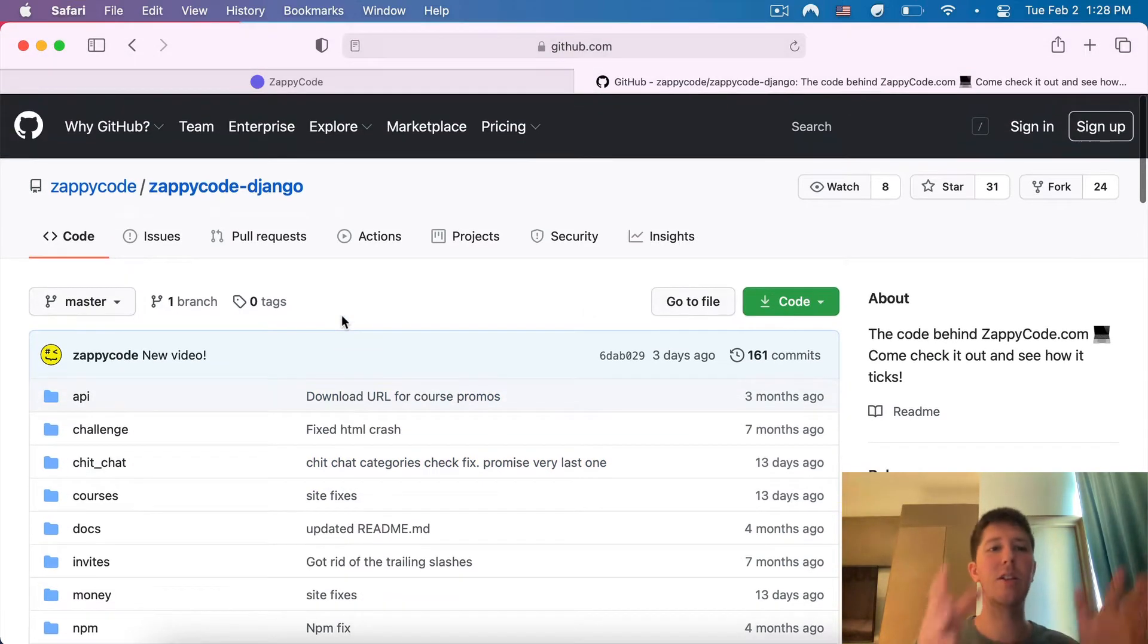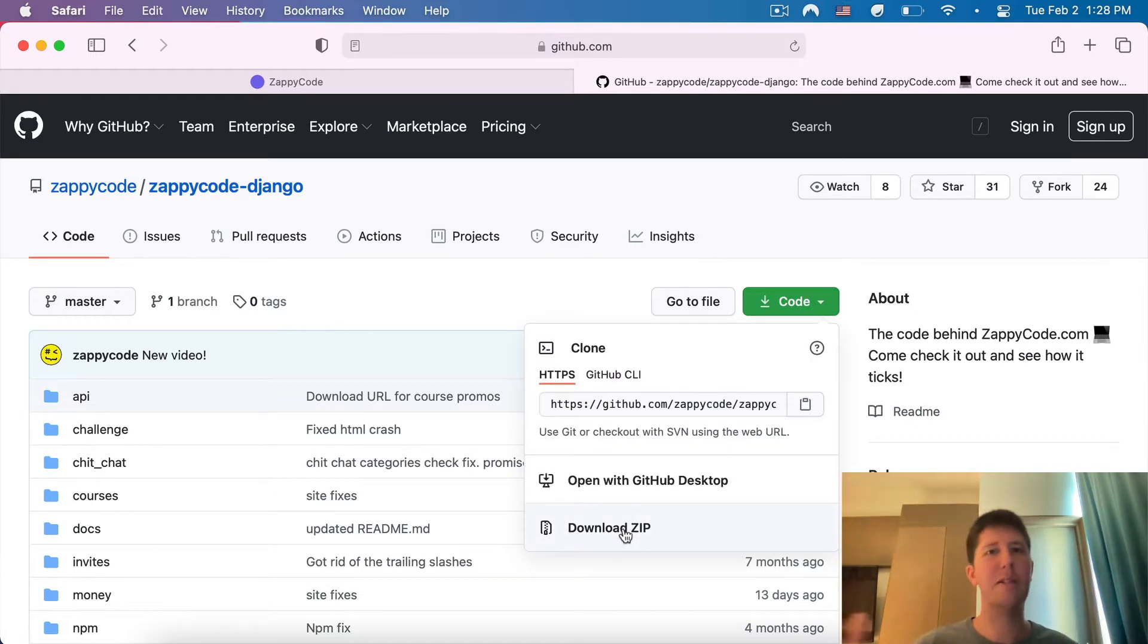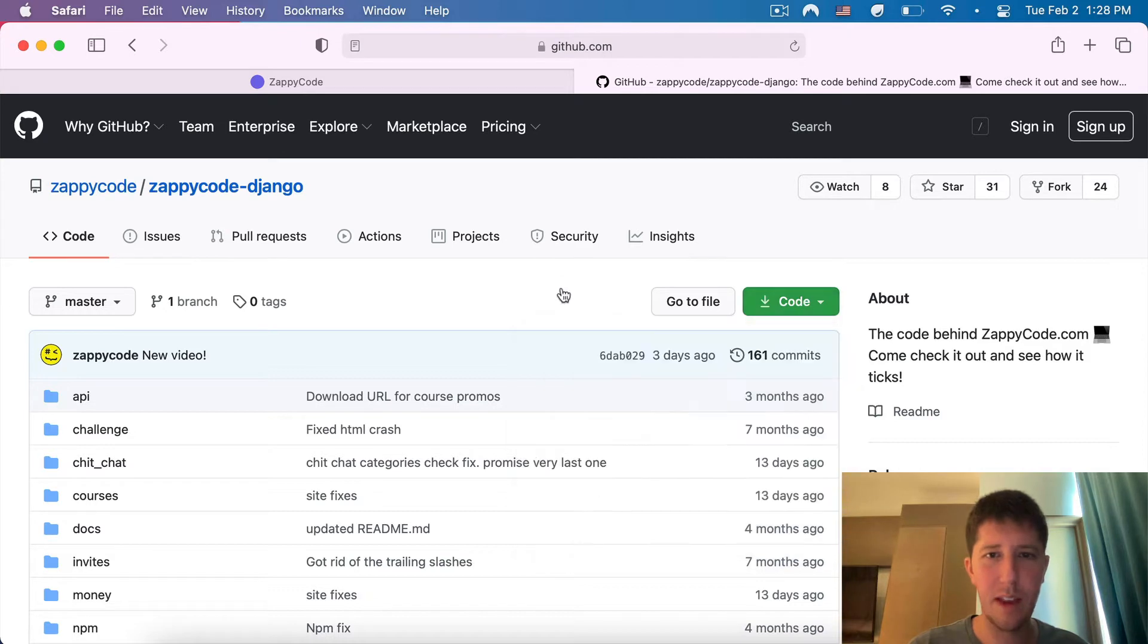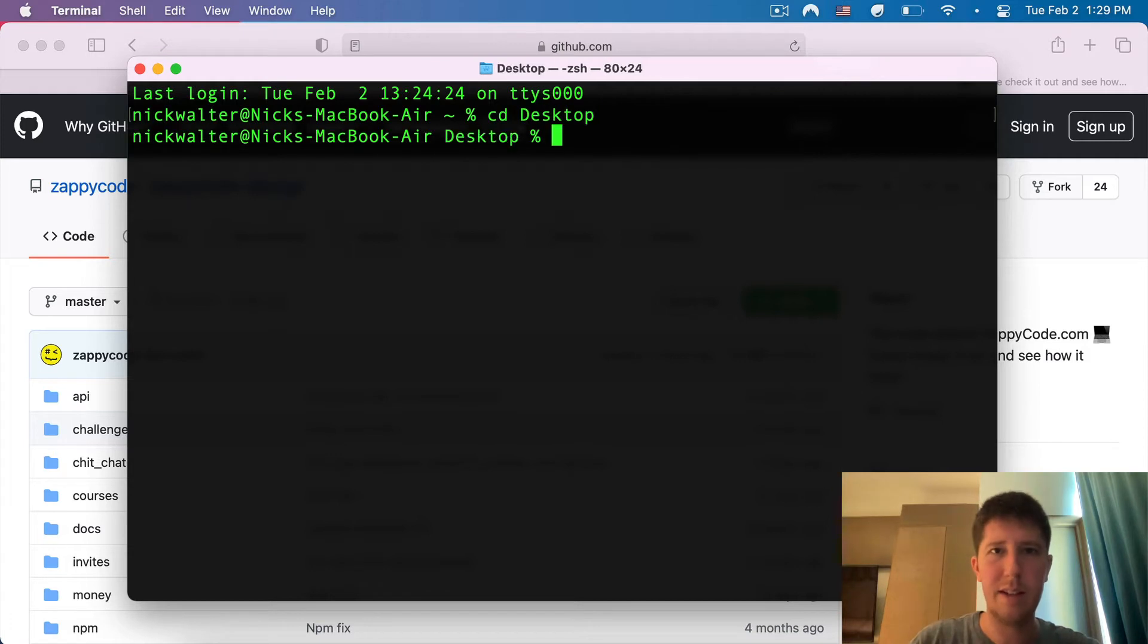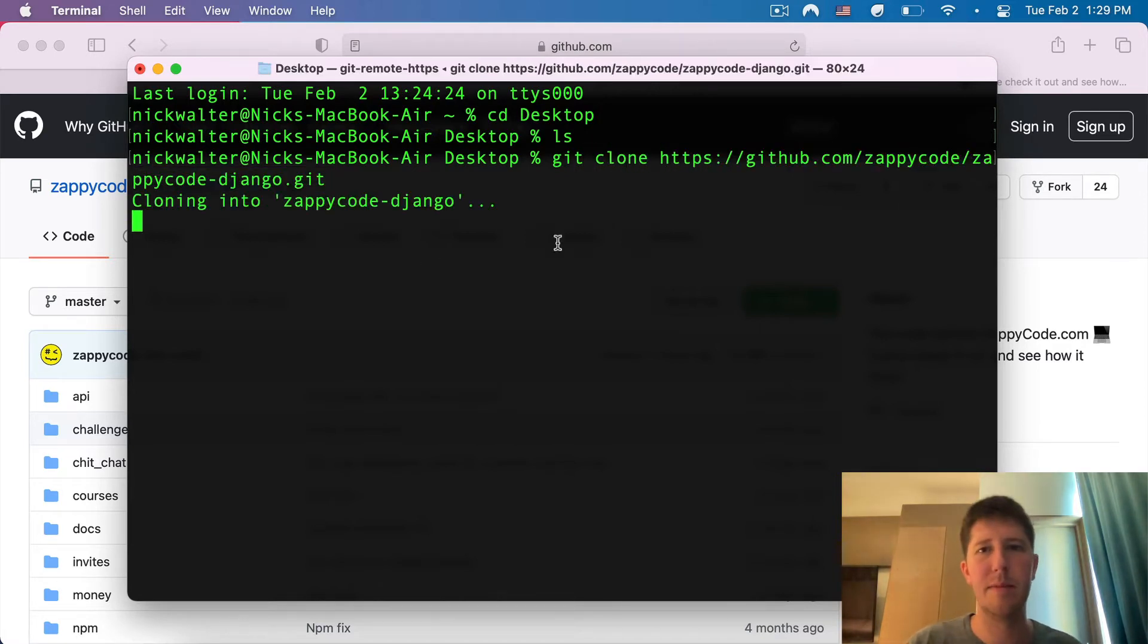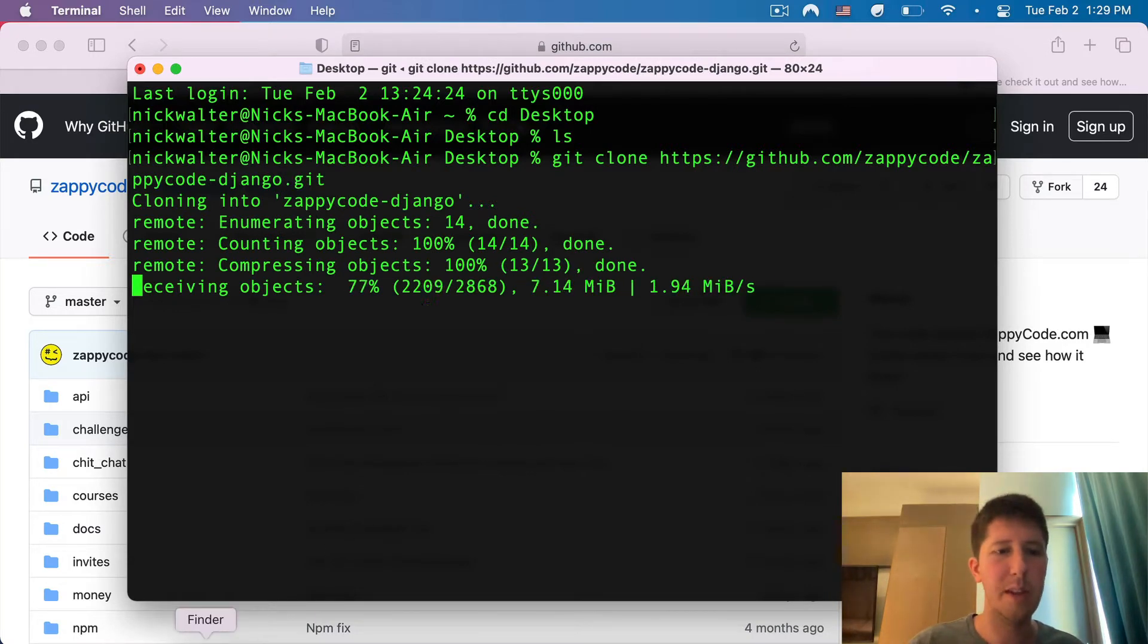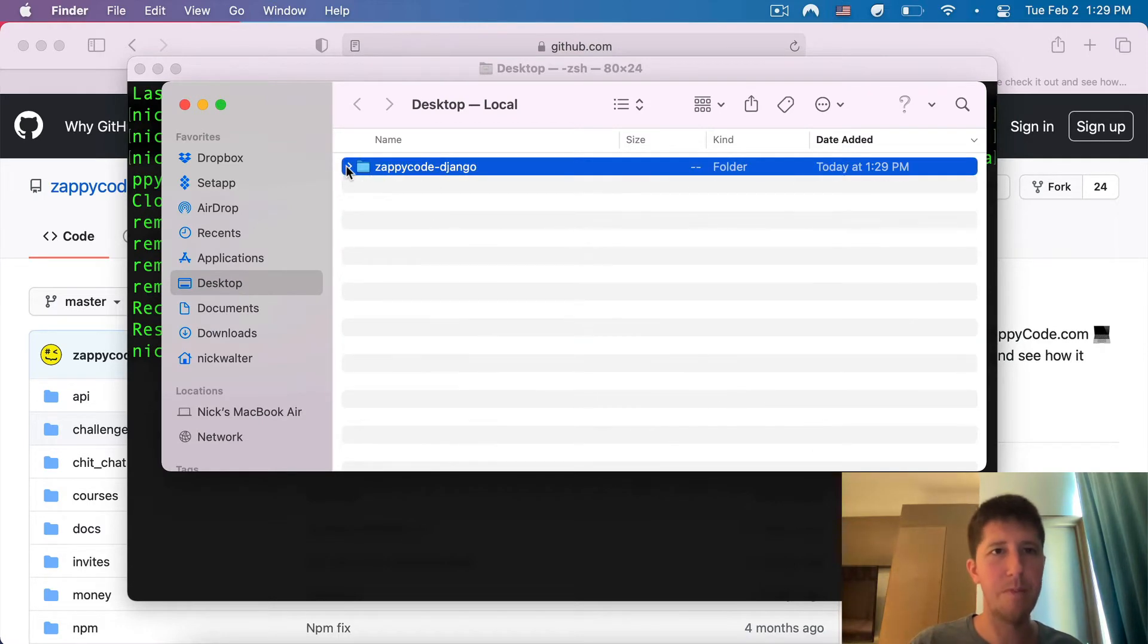We're going to use Git to download this to our computer. You can click here and say download zip, unzip the file, and have that there. Or if you want to go the cool route, we can copy this and open up a terminal. I'm going to move over to my desktop. I'm going to do a git clone, and then paste in that URL that I copied. It's just the URL with a .git at the end. Doing that will throw it on my desktop, this folder called ZappiCodeDjango.